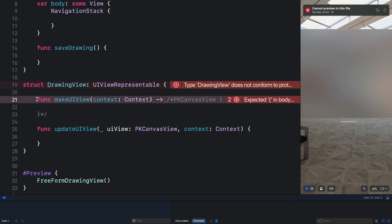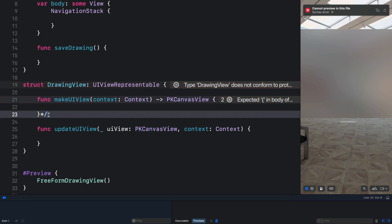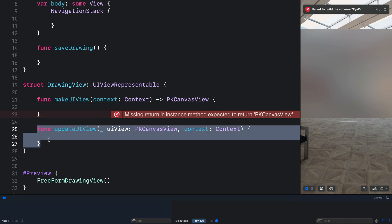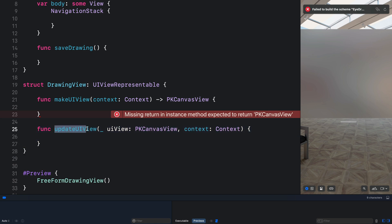We have a makeUIView function. Our makeUIView function conforms to PKCanvasView. PKCanvasView allows you to take drawing input from the user's finger or when using Apple Pencil. Then we have another function, updateUIView, which will watch the drawing tools for changes. Anytime a user picks a different type of drawing tool we call this function so that it updates the changes.